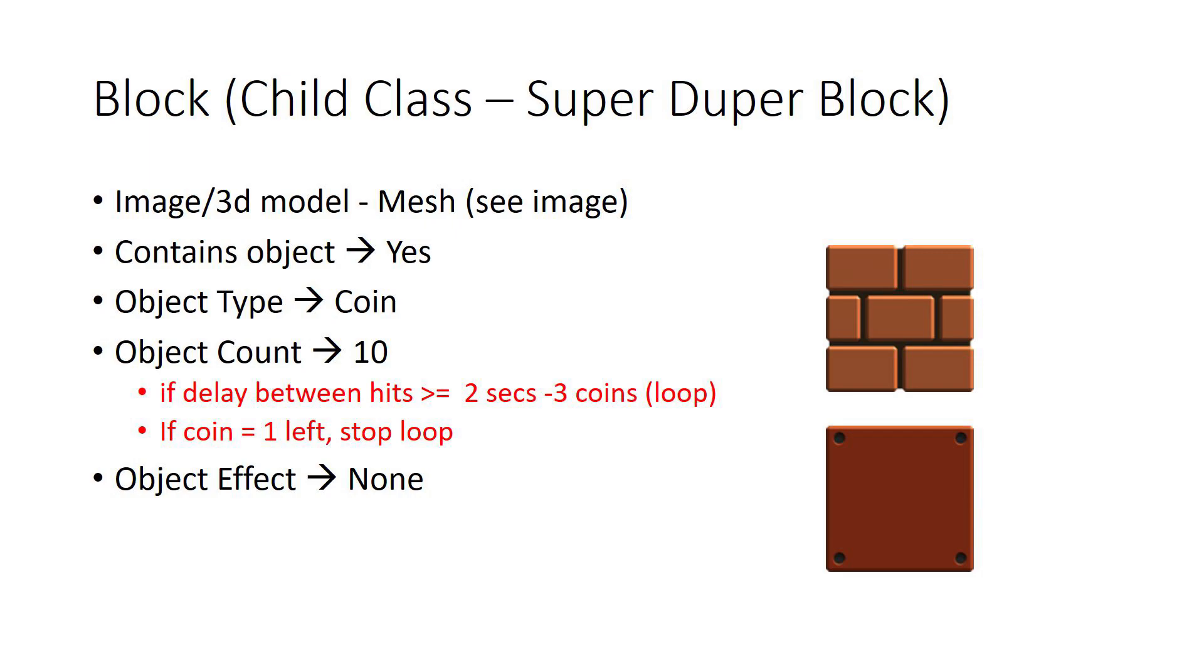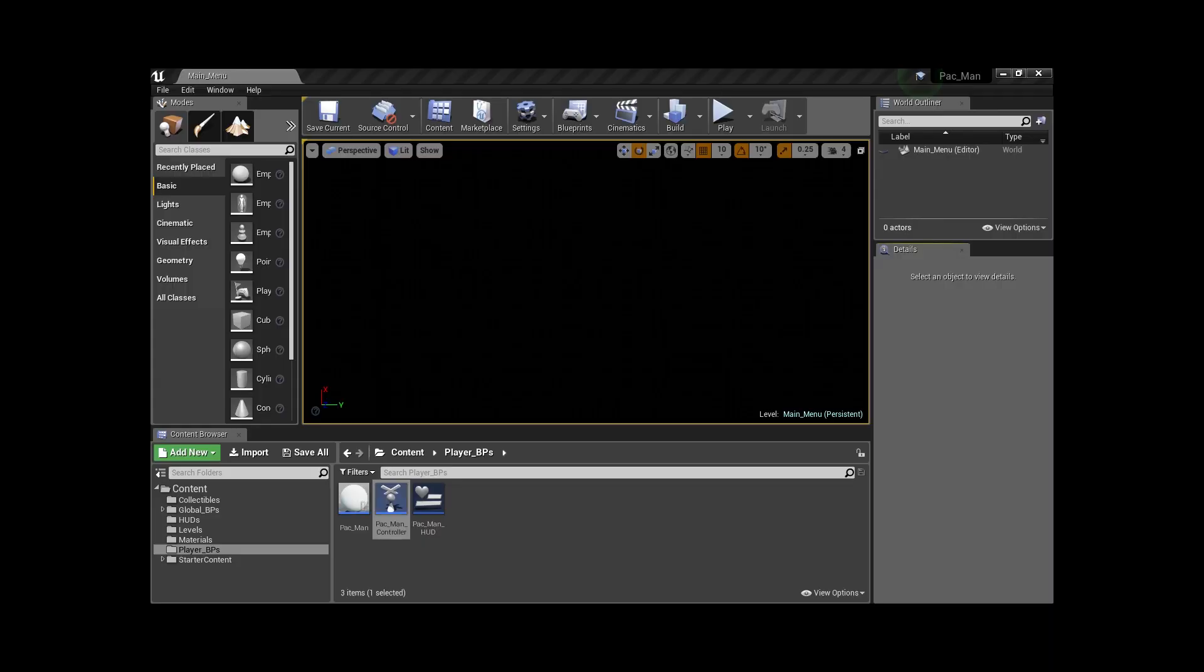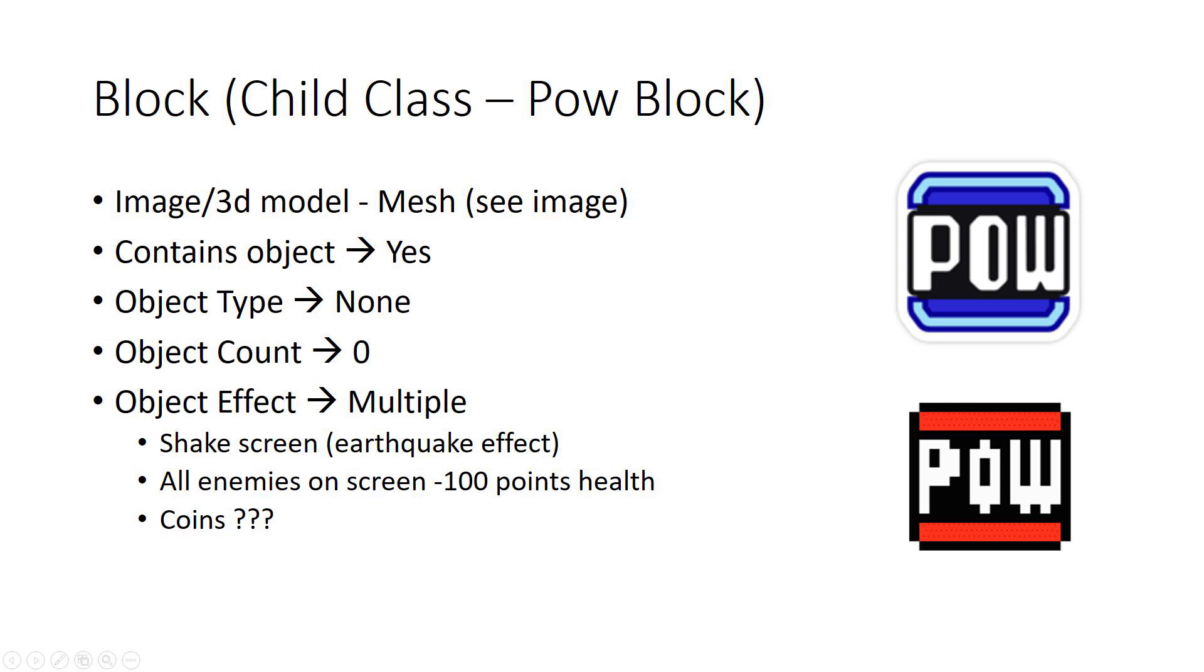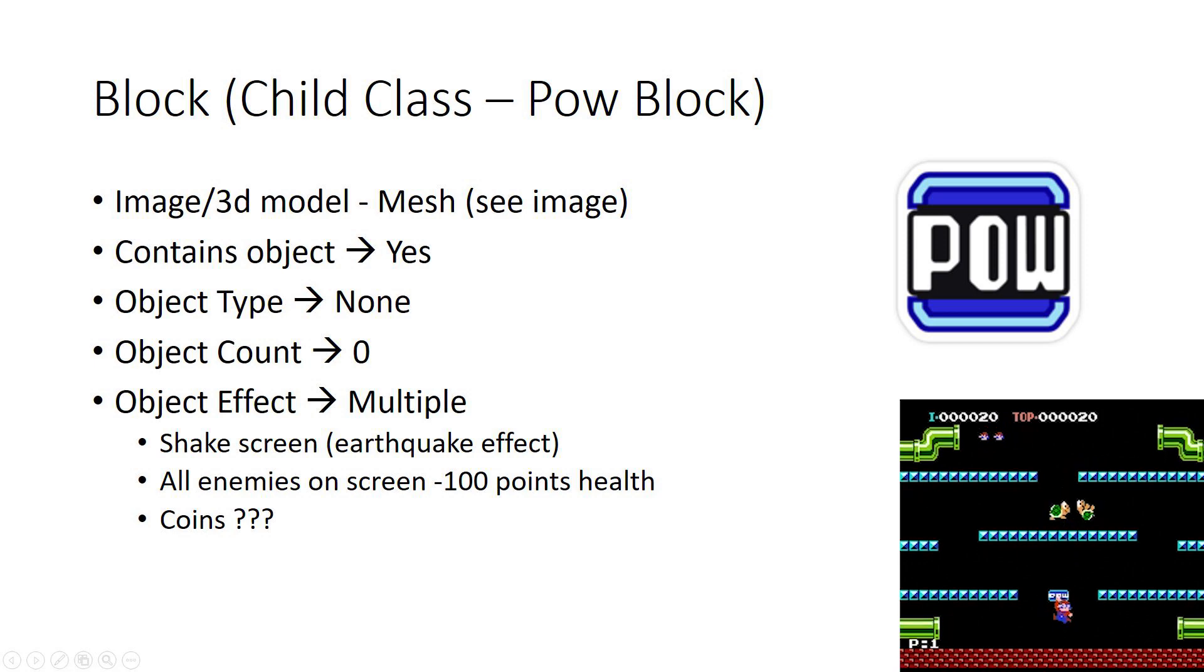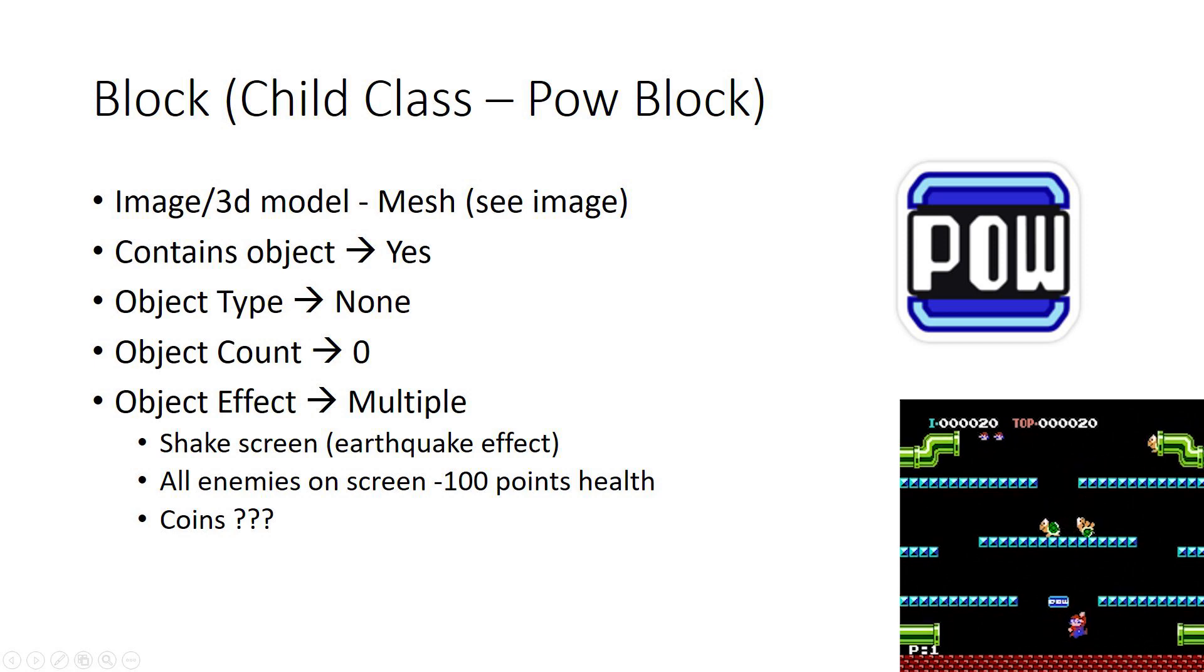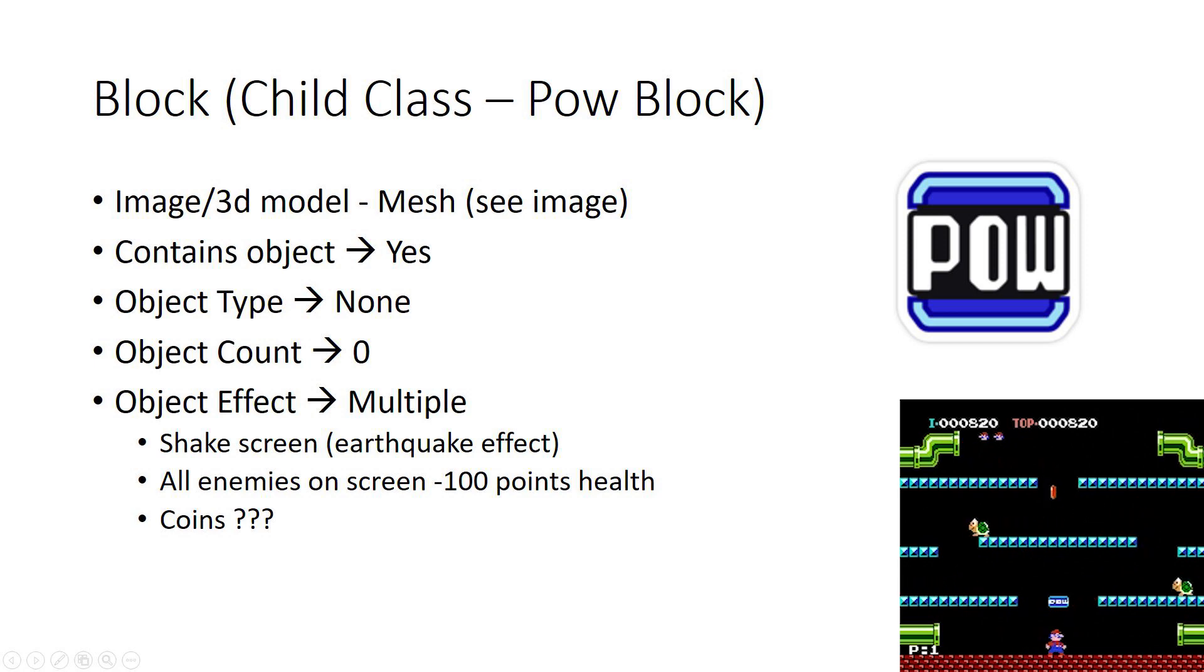You can have the power block - it has no objects, however the effects it has on the environment is it makes all the enemies within a certain length of the screen take certain damage. It could be they could take 50 points damage versus just killing them off.